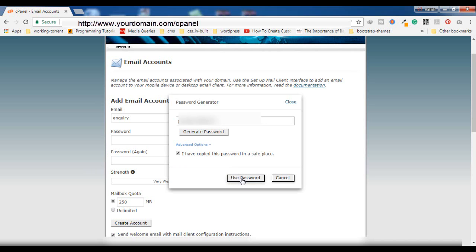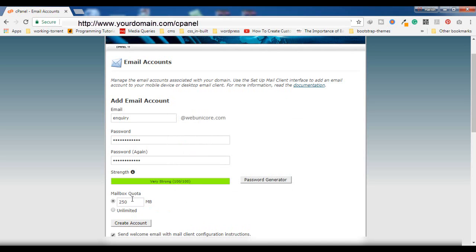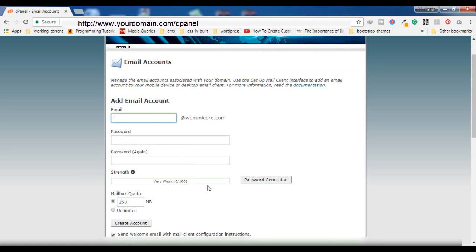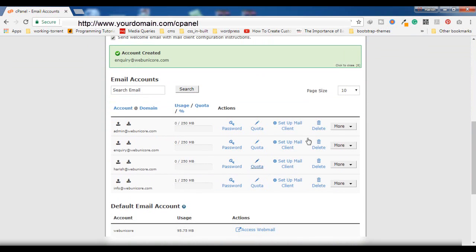Then you have to enter the mailbox quota. This also completely depends on your hosting provider as to how much quota you can set. After that, click on 'Create Account' and the new email account will be added.